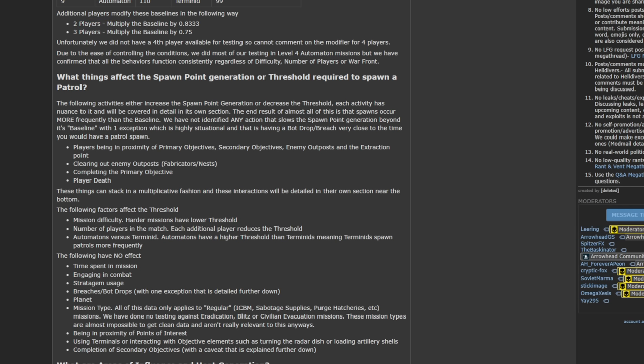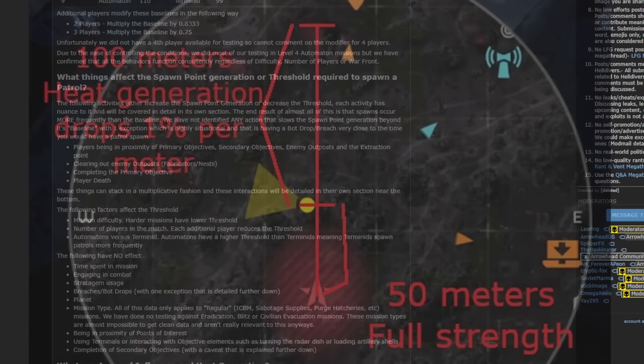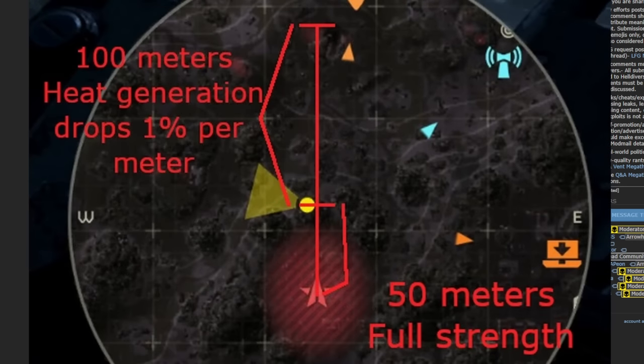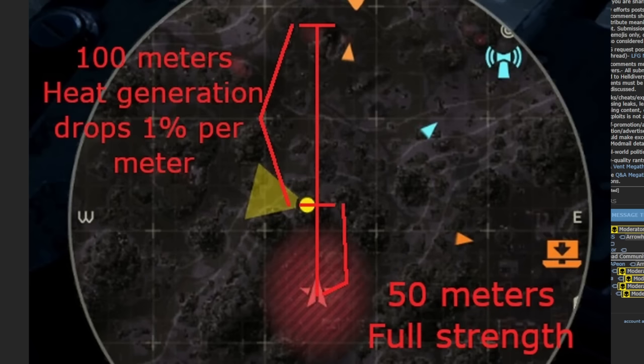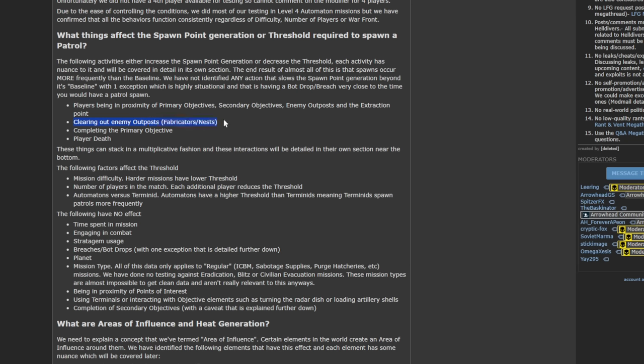We have a graphic that shows what this looks like. So out to 100 meters from an objective, there is no effect on the spawn rate. But as you move closer and closer, every meter you move closer increases the spawn rate by 1% until you get to 50 meters or closer. At that point, you are 50% sped up. You're getting 50% more spawns.